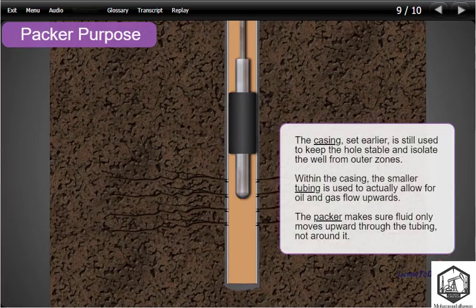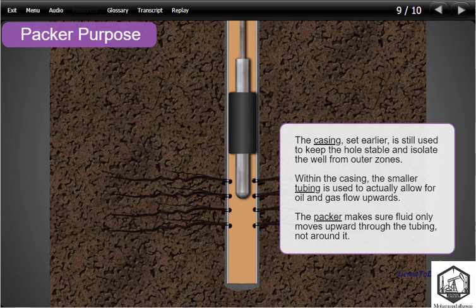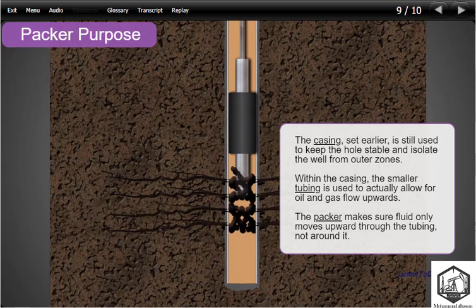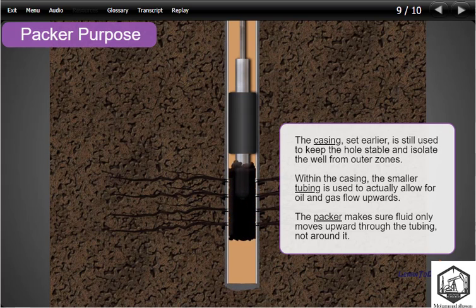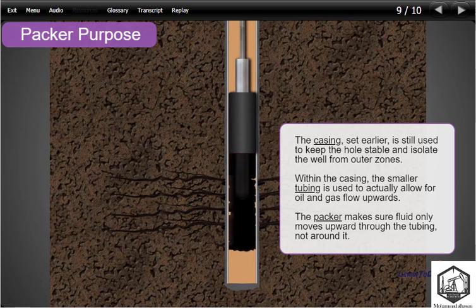The casing, set earlier, is still used to keep the hole stable and isolate the well from outer zones. Within the casing, the smaller tubing is used to actually allow for oil and gas flow upwards. The packer makes sure fluid only comes upward through the tubing, not around it.